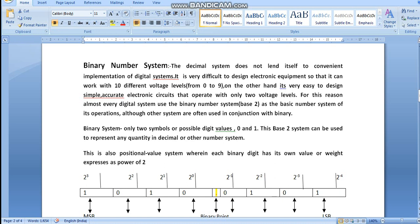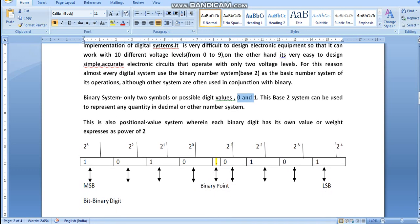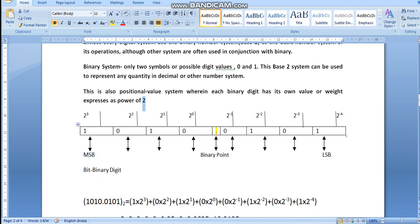For this reason, almost every digital system uses the binary number system. Binary is also known as base 2, because we use only two values — 0 and 1 — as the basic digits. Binary has only two symbols and two possible digit values: 0 and 1. This base-2 system can represent any quantity that the decimal or other number systems can. It is also a positional value system wherein each binary digit has its own weight expressed as a power of two.